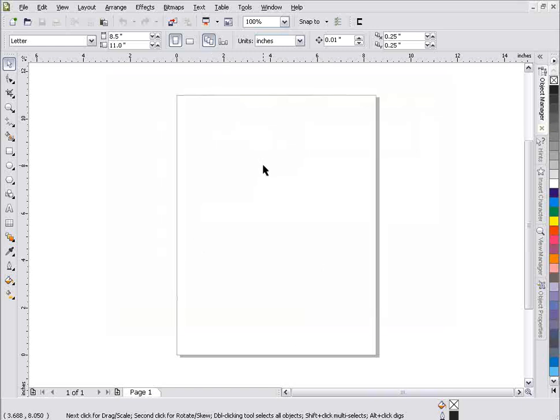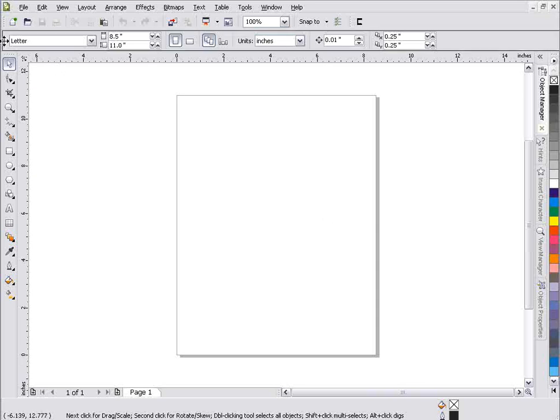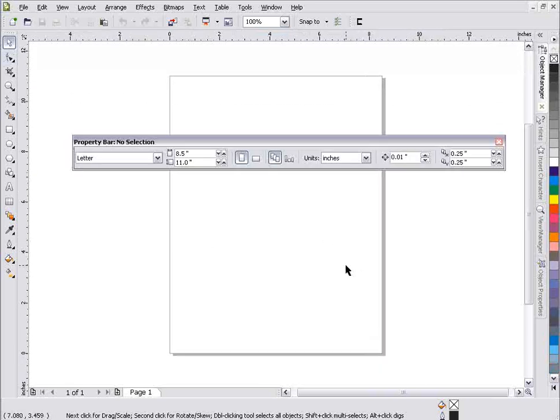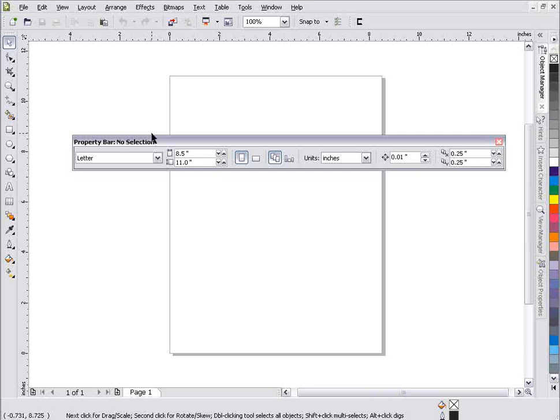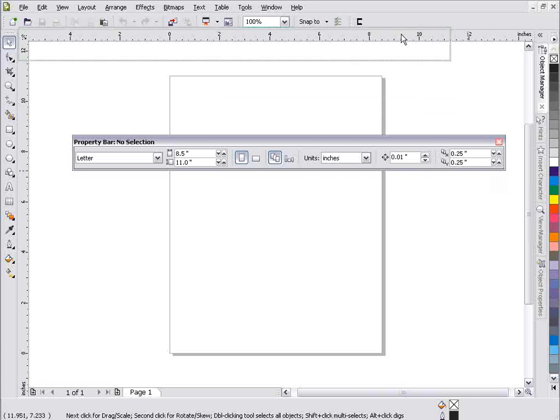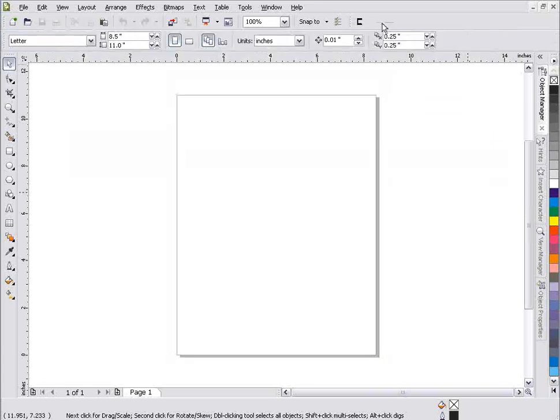Now when Corel opens and we don't have any objects selected, we have what is available to us up here as the property bar no selection. Now, really this should be the property bar page setup because everything in this particular property bar deals with page setup.